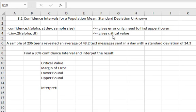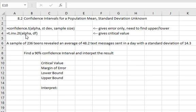If we want to get the critical value that's used in the calculation of the confidence interval we'll say equals t dot inv for inverse dot 2t for two tails and open a parenthesis. Then we'll type in the alpha which is the percent left over after the confidence percent, comma the degrees of freedom.